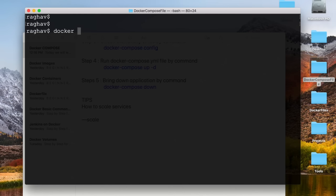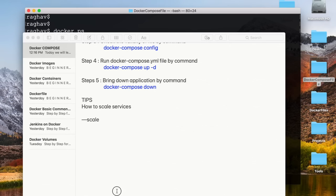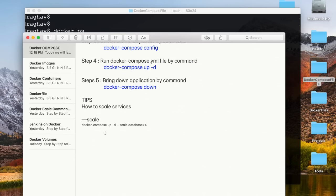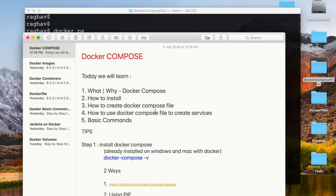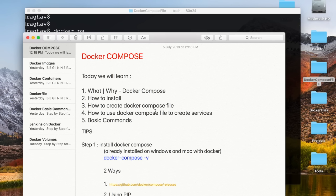I bring everything down with 'docker compose down' and confirm with 'docker ps' that all containers are stopped and removed. All commands will be available in the notes section of this video. With this session, you now have all the essential knowledge of Docker Compose — how to create docker-compose files, run them to create services, bring them down, and scale applications.